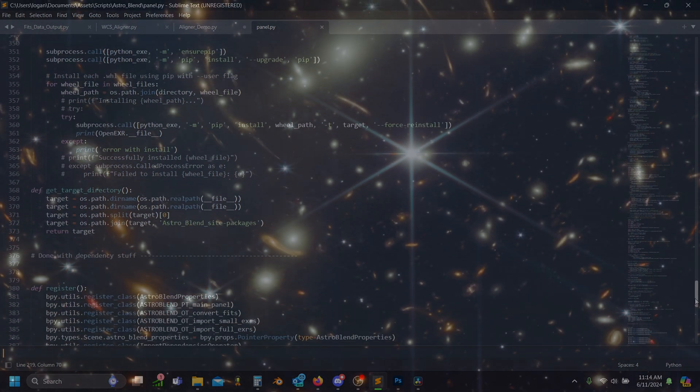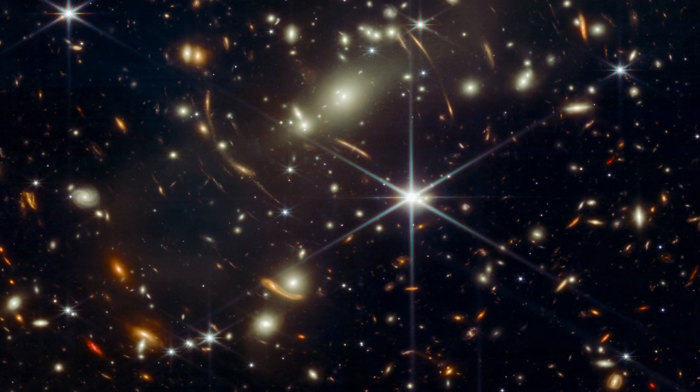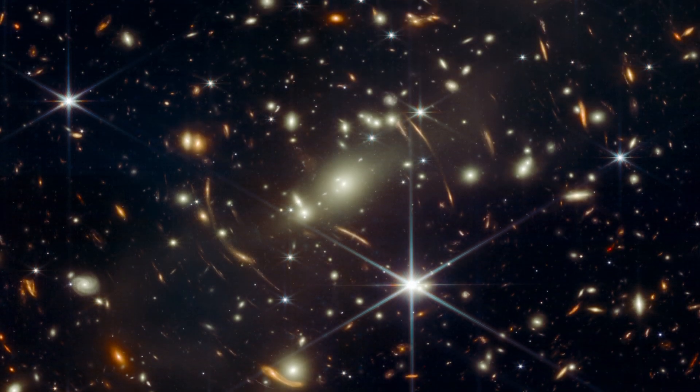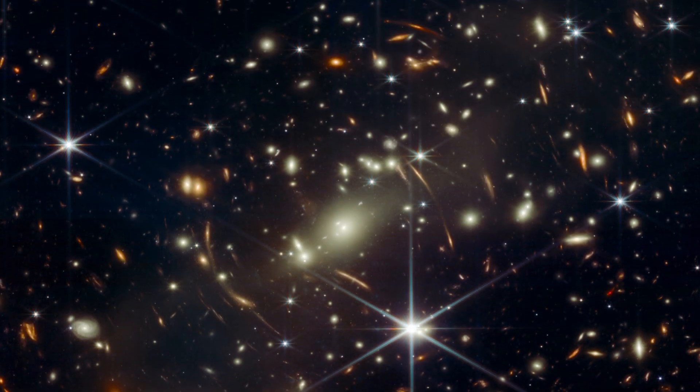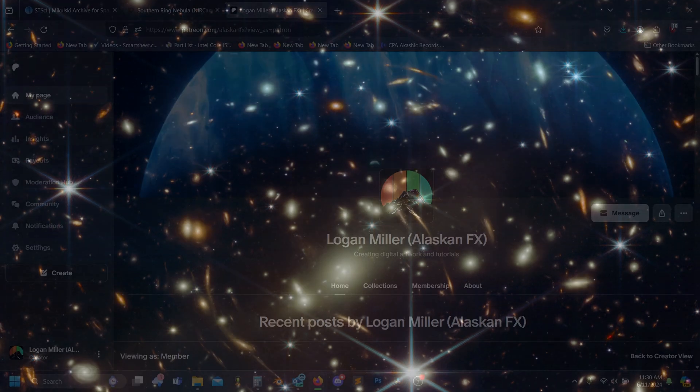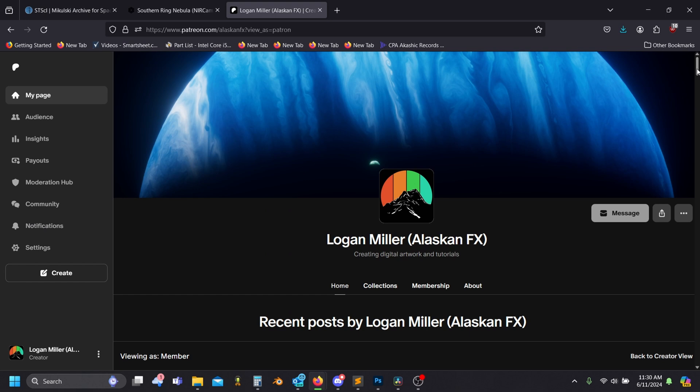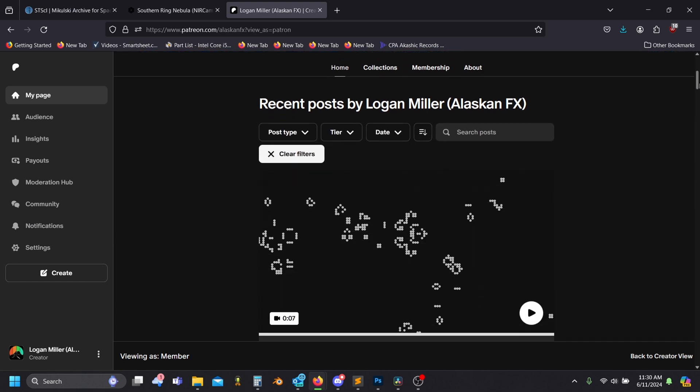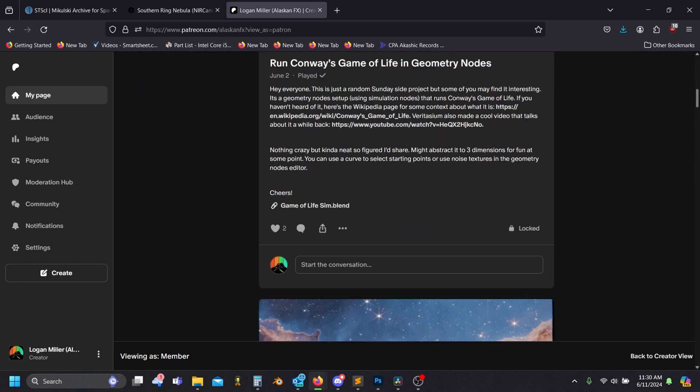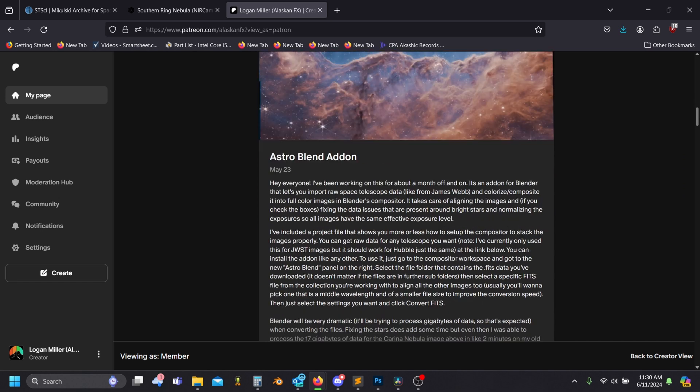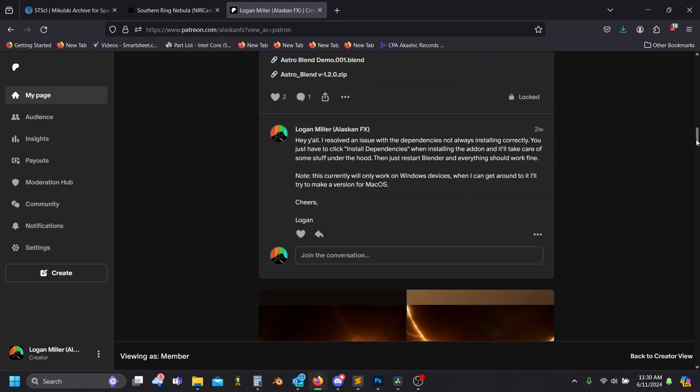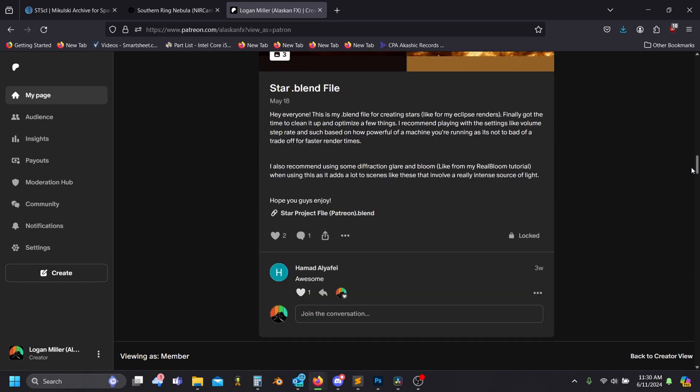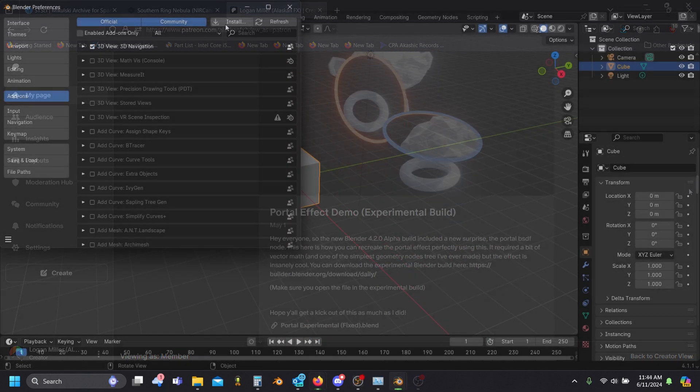I've made the addon available for free since I hope this will make astronomy more approachable. If you'd like to support me and my projects though, I've also put a link to my Patreon in the description. You can get early access to projects like this along with some of my projects that don't make it to being videos.